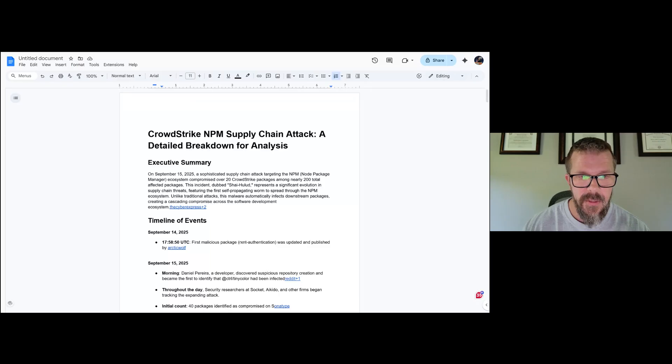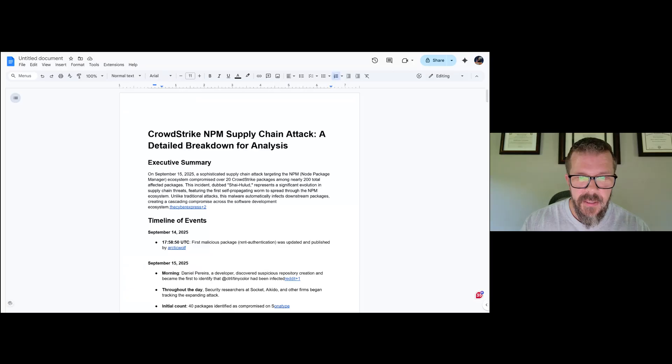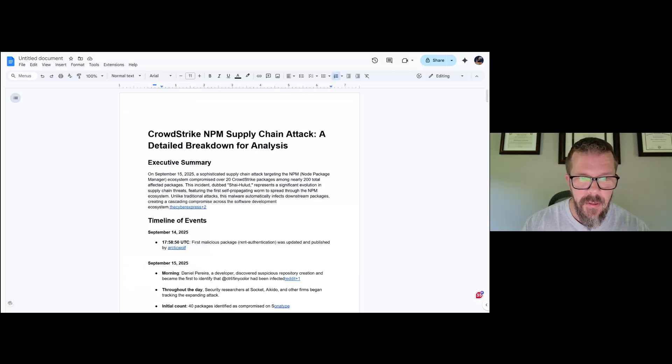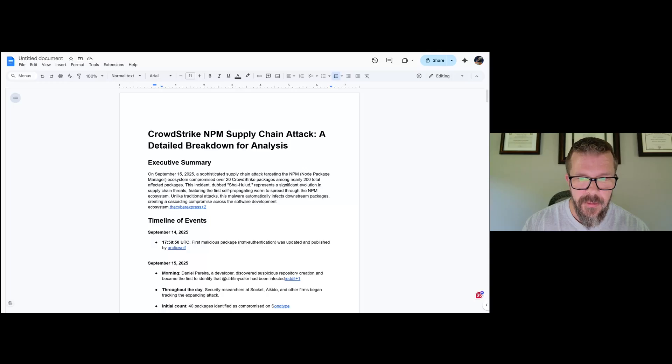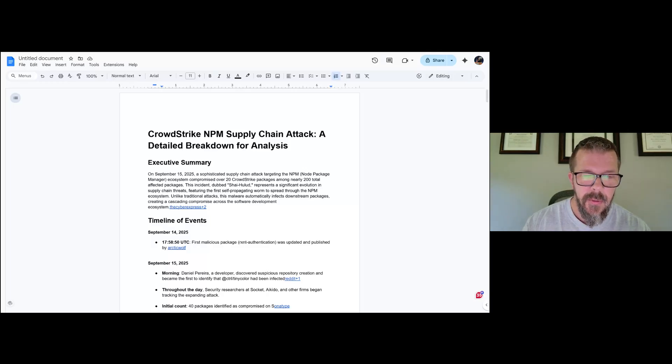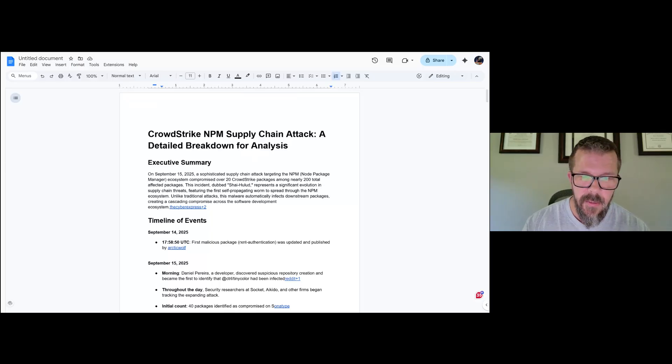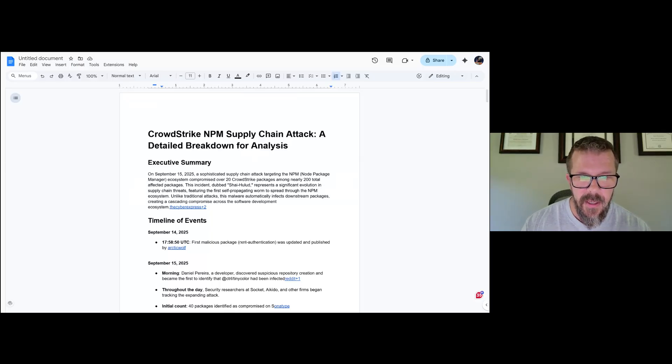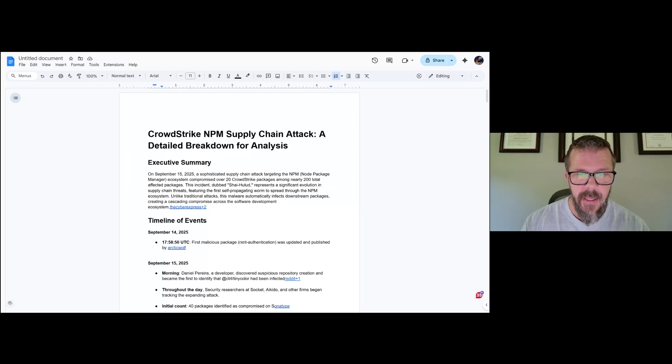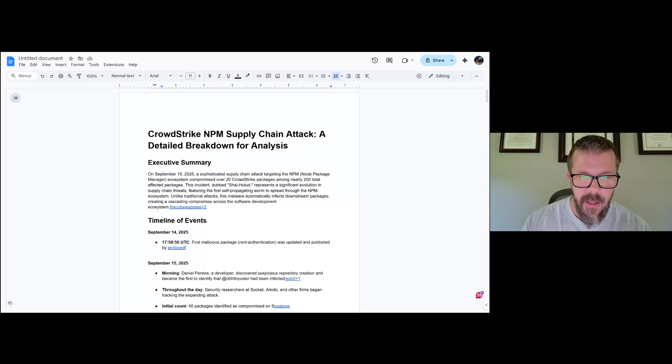On September 15th, 2025, a sophisticated supply chain attack targeting the npm node package manager ecosystem compromised about 20 CrowdStrike packages among 200 total affected packages. This incident, dubbed Shai Halud, which if you're not a Dune fan, Shai Halud is the mythical worm, represents a significant evolution in supply chain threats featuring the first propagating worm to spread through the npm ecosystem. Unlike traditional attacks, the malware automatically infects downstream packages, creating a cascading compromise across the software development supply chain.